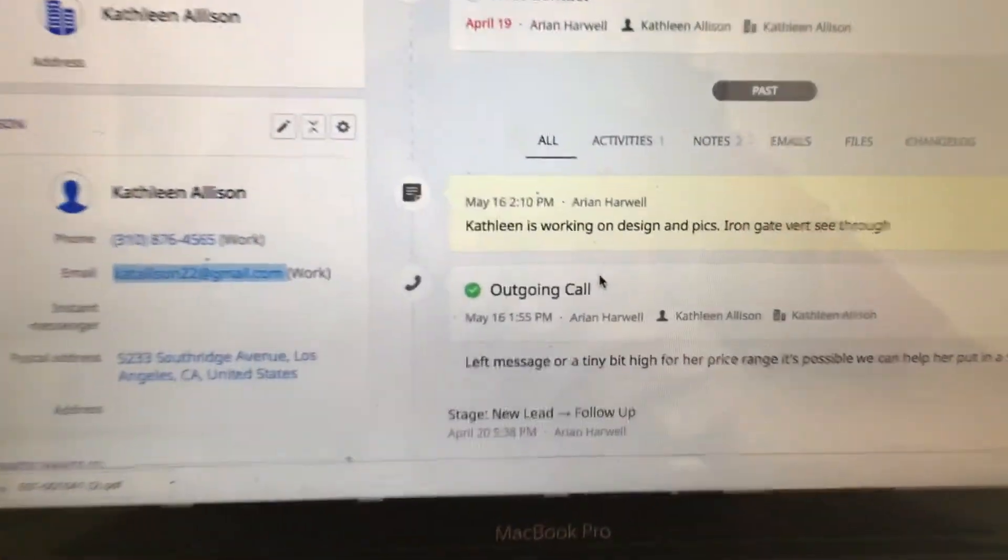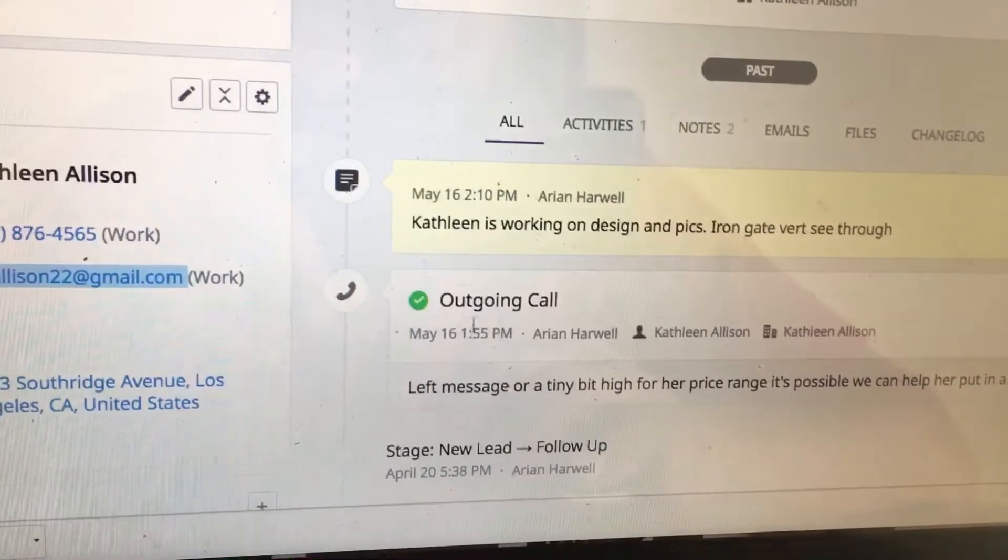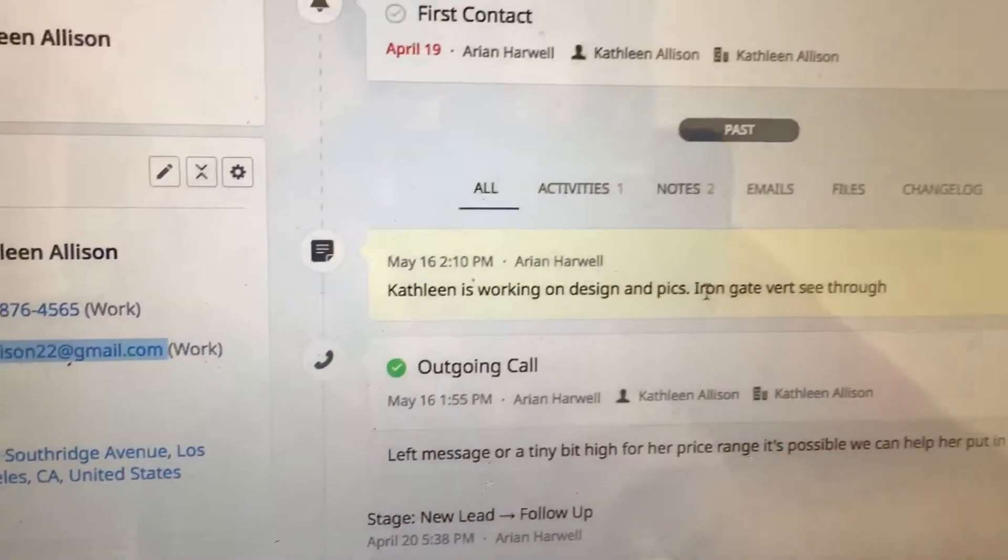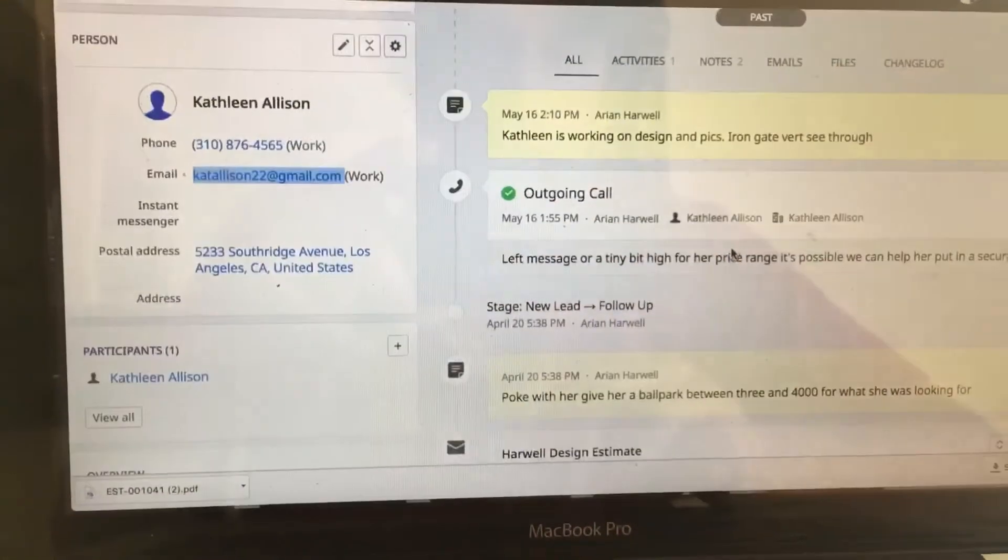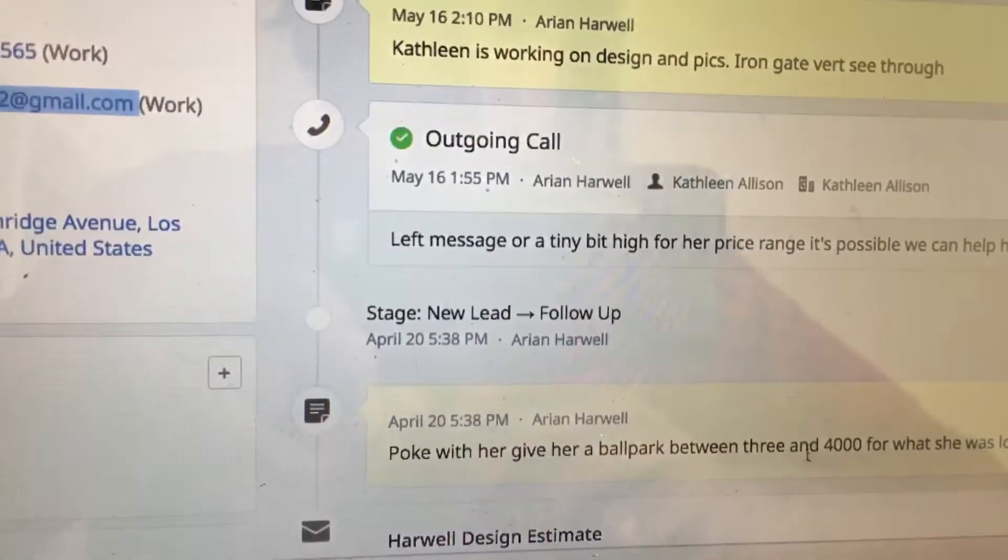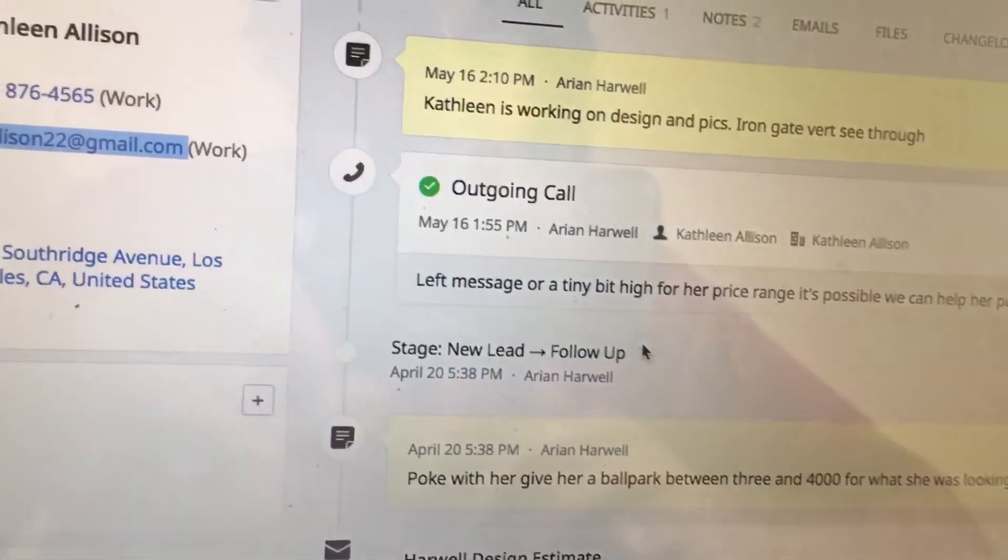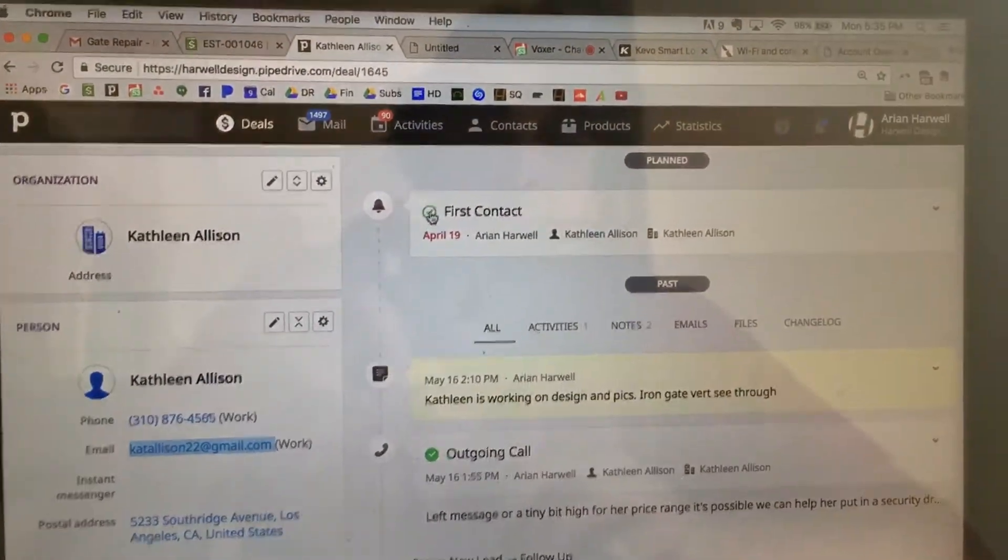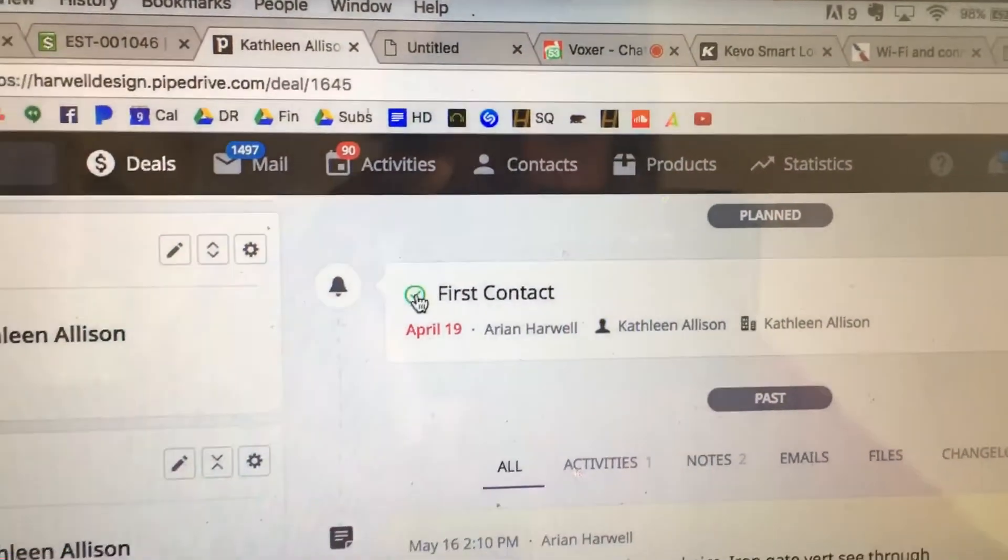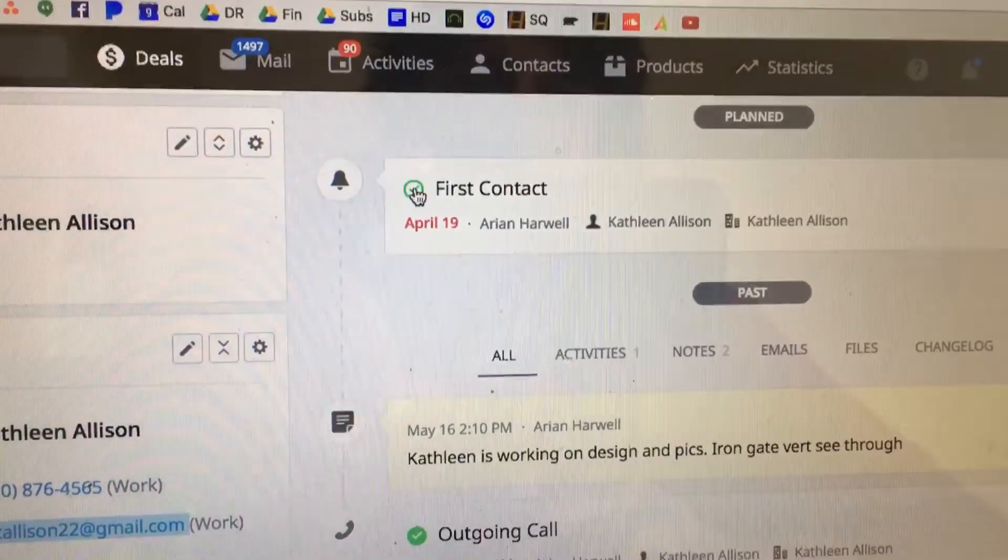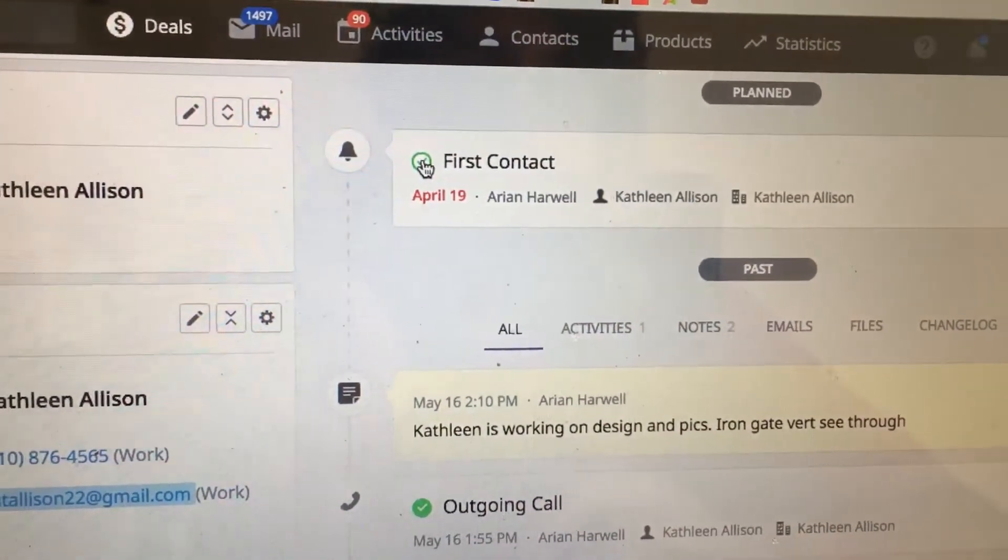We look through, you can see there was an outgoing call on the 16th. Said she was going to be sending design pics and all that. Gave her a ballpark of three to four thousand and see what she was looking for. Don't forget to click that first contact should have been clicked as soon as it happened, either an email or phone call.